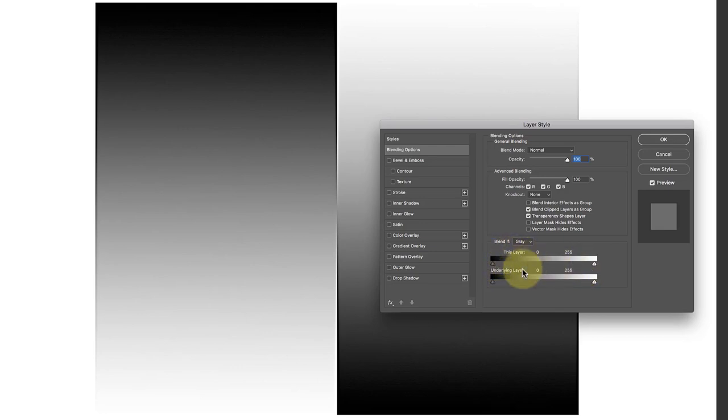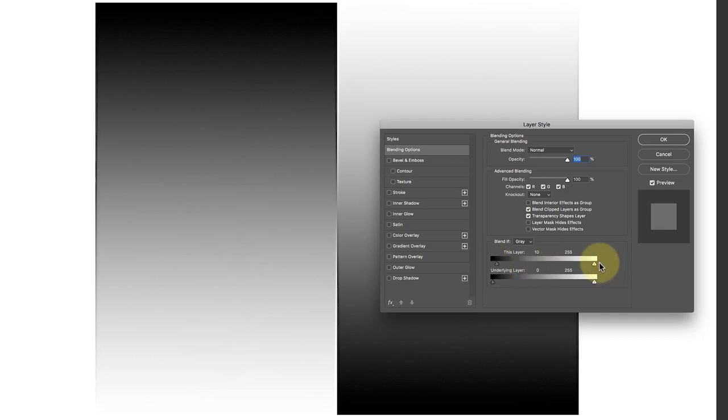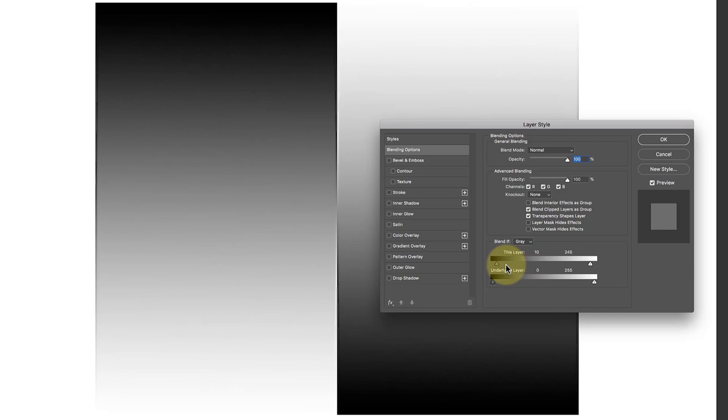If I take the white level and move that in towards the center, the white adjustment disappears. What this blending option does is it gives us the ability to prevent the darkest areas becoming too dark and the lightest areas becoming too light. If I move this to around 10 and this down to around 245, we're effectively saying to Photoshop don't make any blend where the darkest and lightest areas have been enhanced.